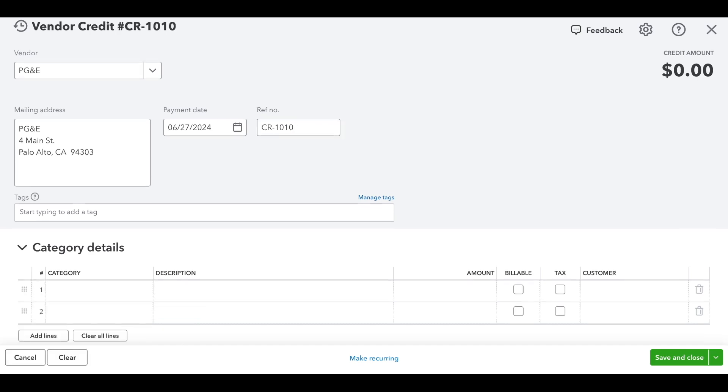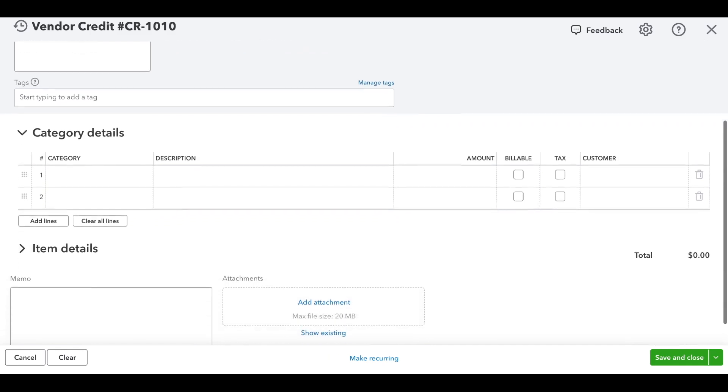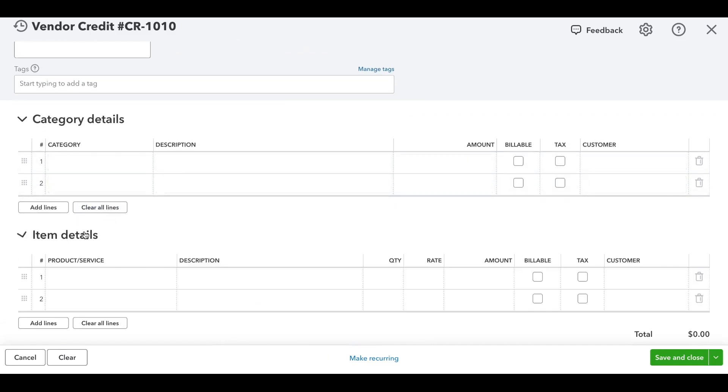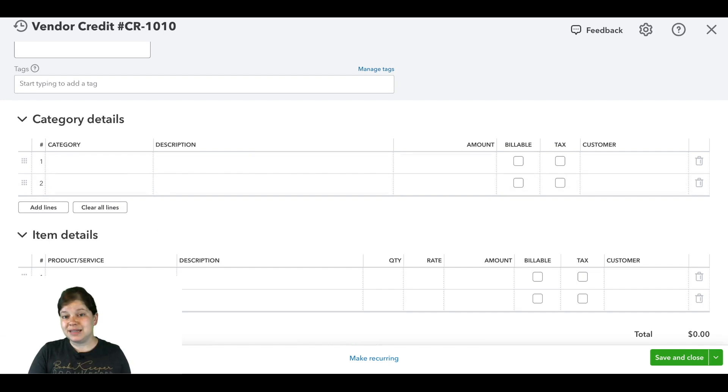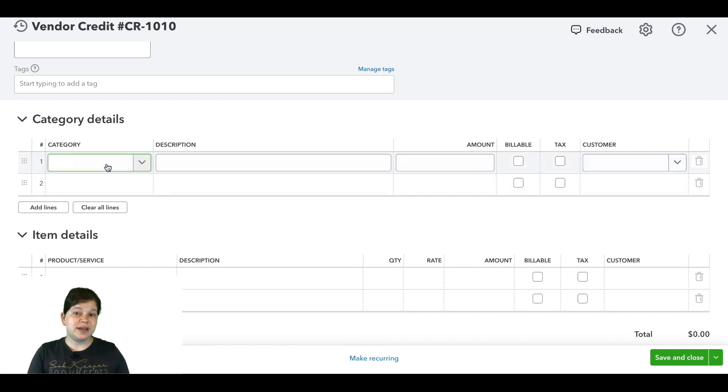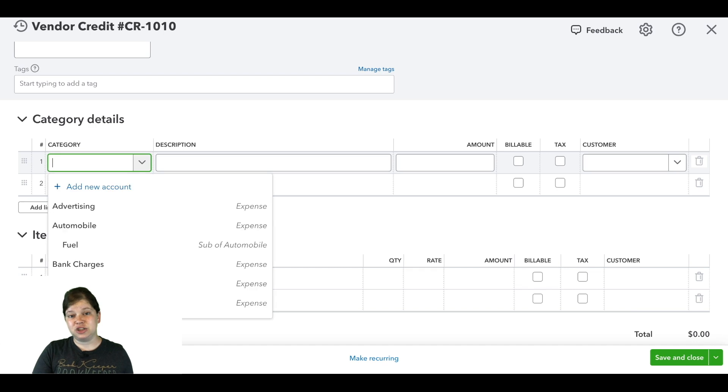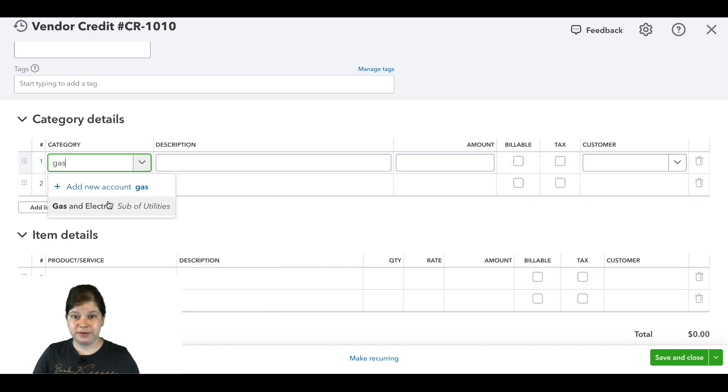Down here we want to make sure we use the exact same expense account or the exact product or service line that was used for the original purchase. So in this case we need to enter this under the category section as gas and electric.